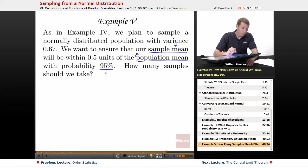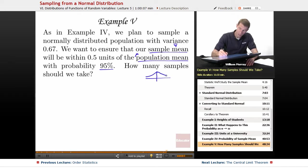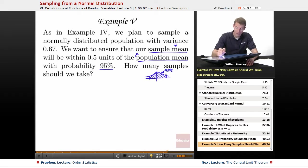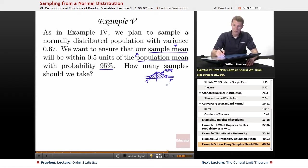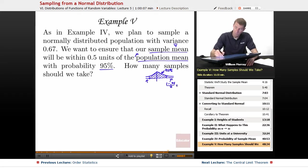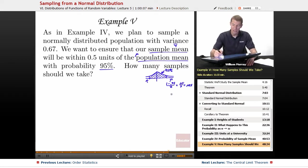First, we want our probability to be 95%. Thinking about that in terms of a picture, we want some cutoffs where 95% of the area falls in between. Working backwards, the two tail areas collectively give 5% of the area. So each tail area is 1 minus 0.95 over 2, which is 0.05 over 2, which is 0.025.